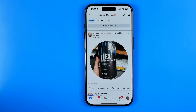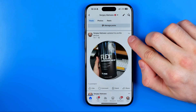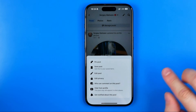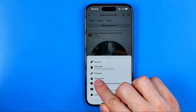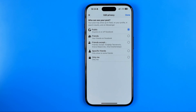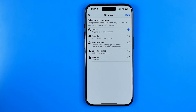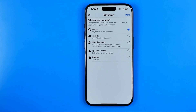Once you find a post on which you would like to disable the comments, first you need to tap on the three dots and then go into edit privacy. Here we need to ensure that it is set to public, as we are only able to disable comments on public posts.